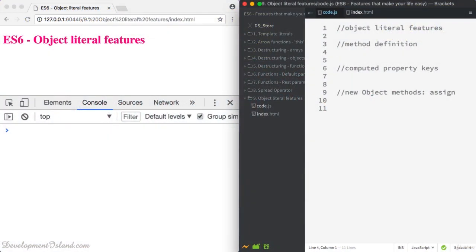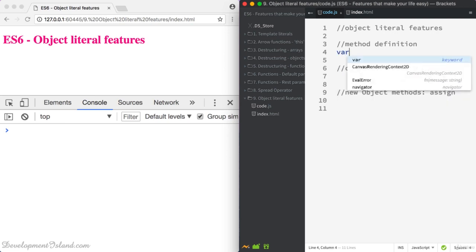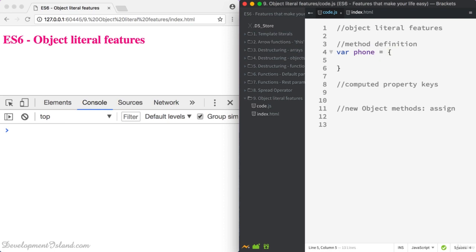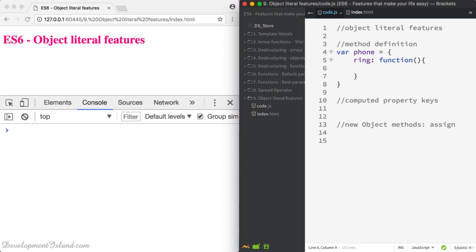In this video you're going to learn new ES6 features which you can use with object literals. Let's start by creating an object the ES5 way. Let's call it phone and let's say that our object has got only a method called ring. This is how we used to create the method — it's just going to log beep like this.